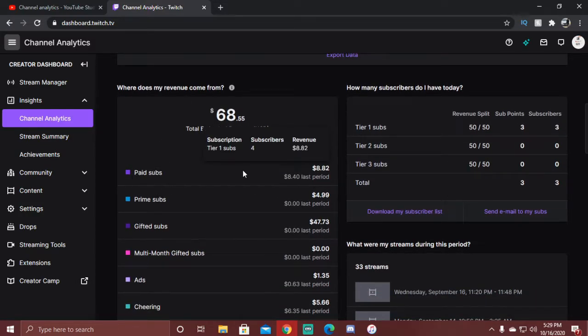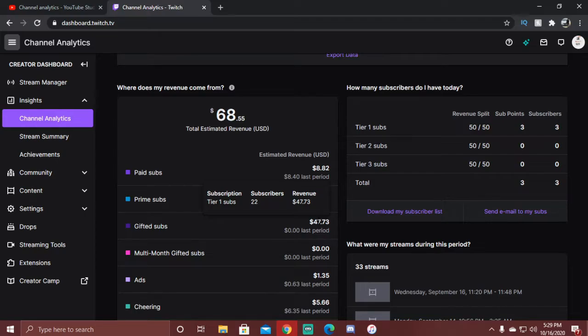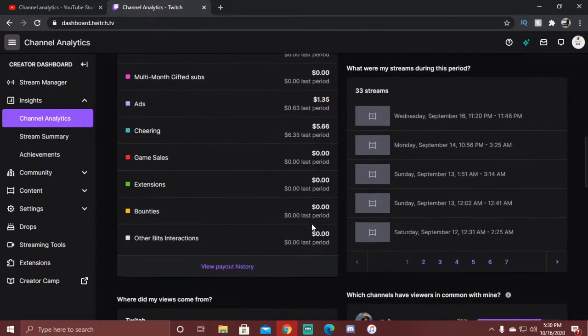Basically I had a couple subs, four subs, and then I had somebody come in my stream and donate 22 subs to my channel. So that's like $47. I was like whoa, and that's where it jumped off and I just started kicking off with Twitch.